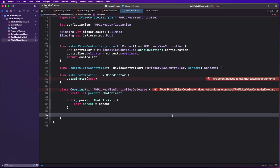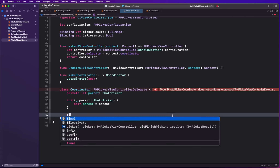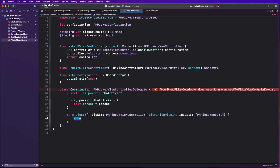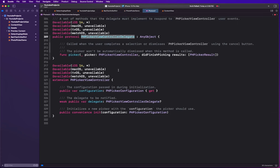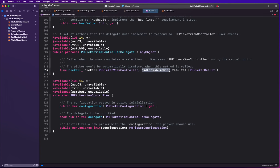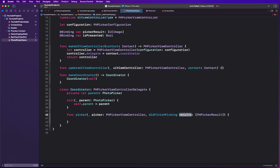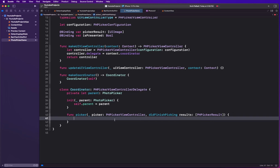There are functions we want to call whenever the user is picking images. For PHPickerViewControllerDelegate there is just one function: didFinishPicking. We implement this function for when the user has finished picking. We know our picker gives us an array of results of type PHPickerResult, so we want to iterate over these results: for image in results.